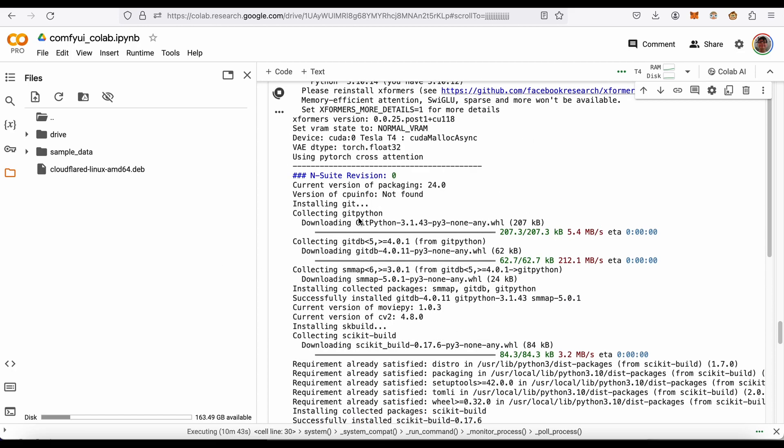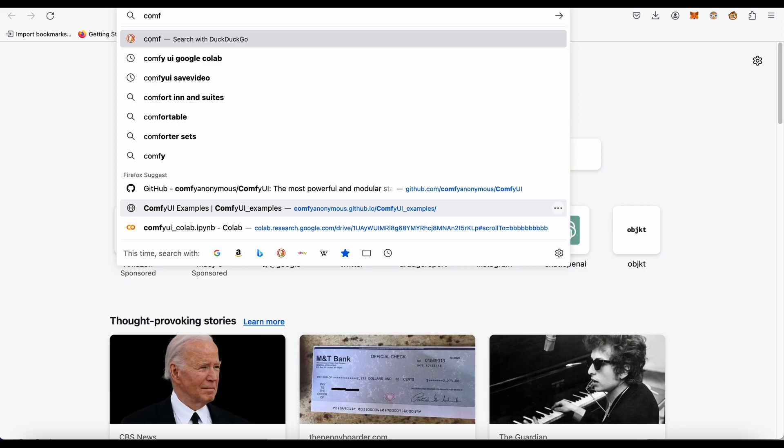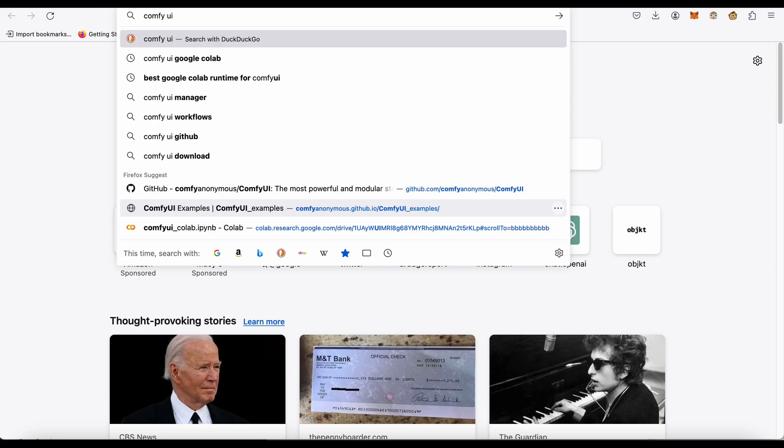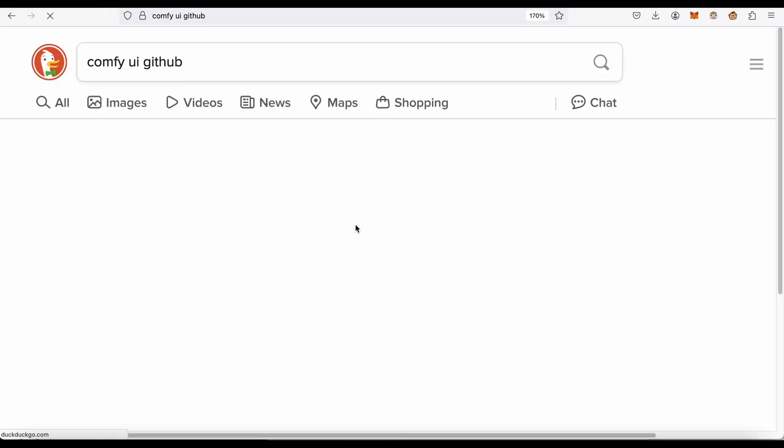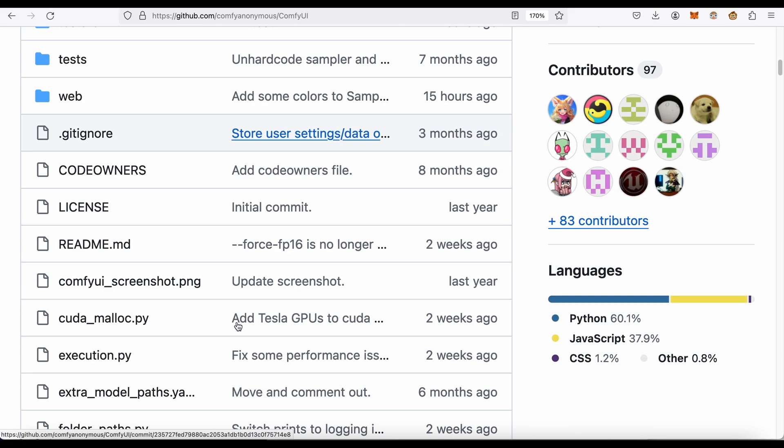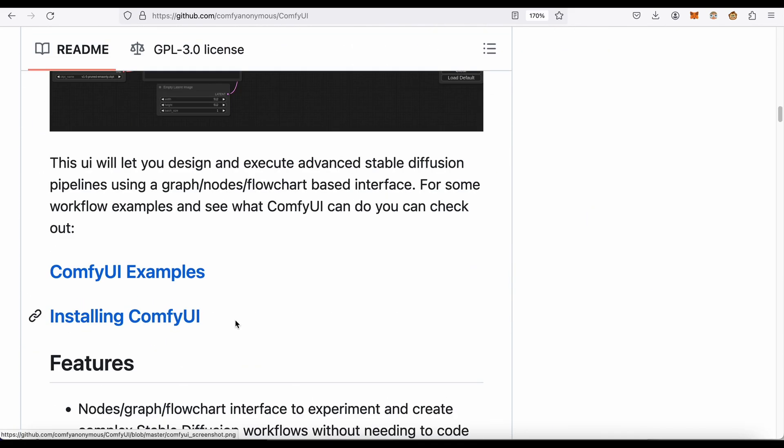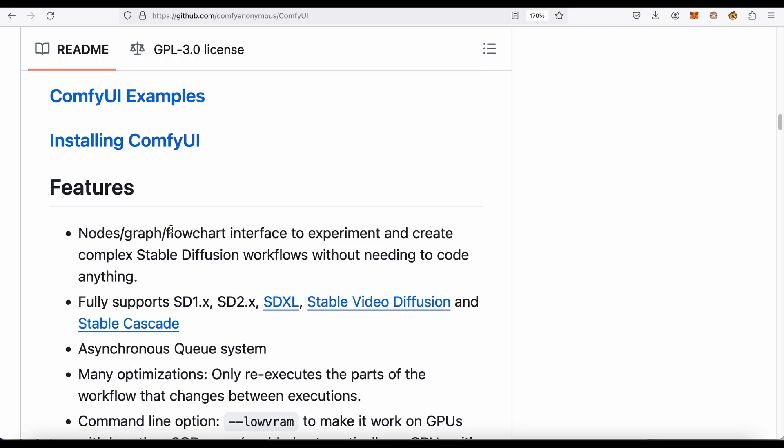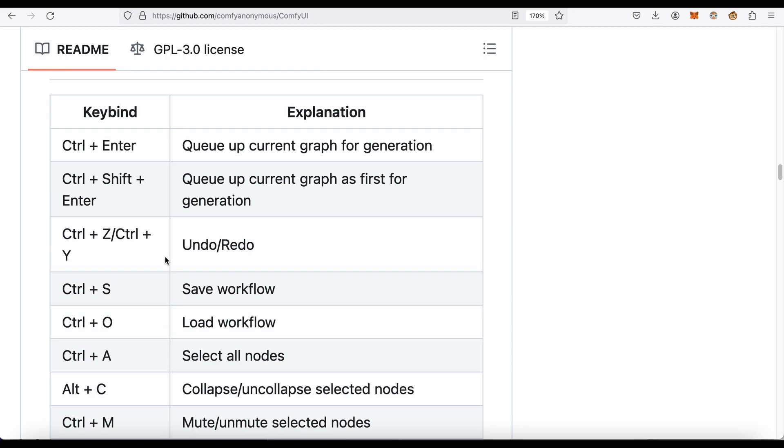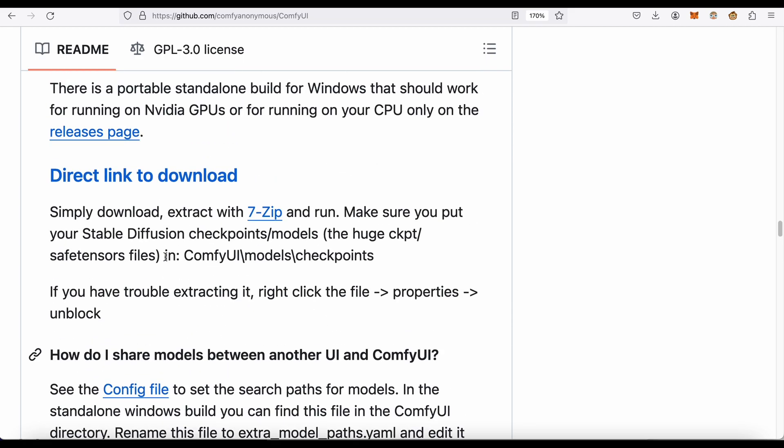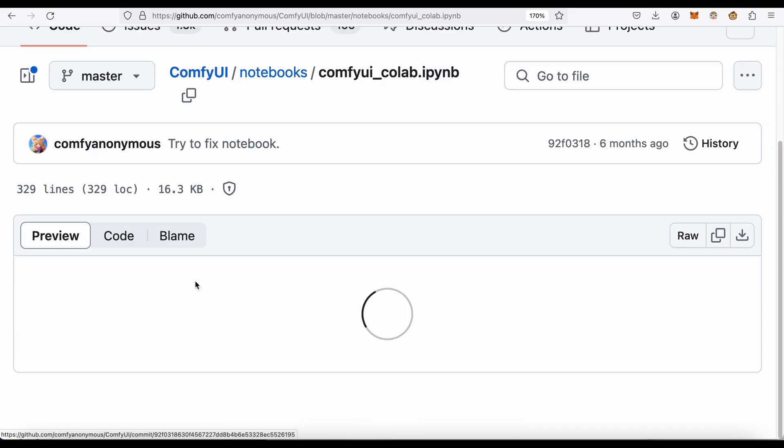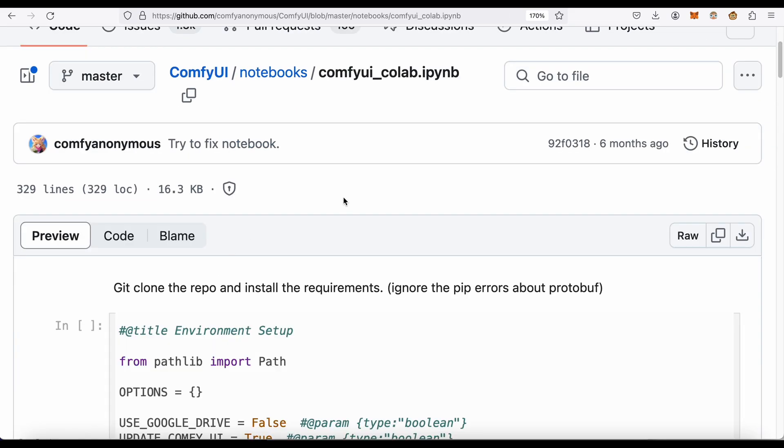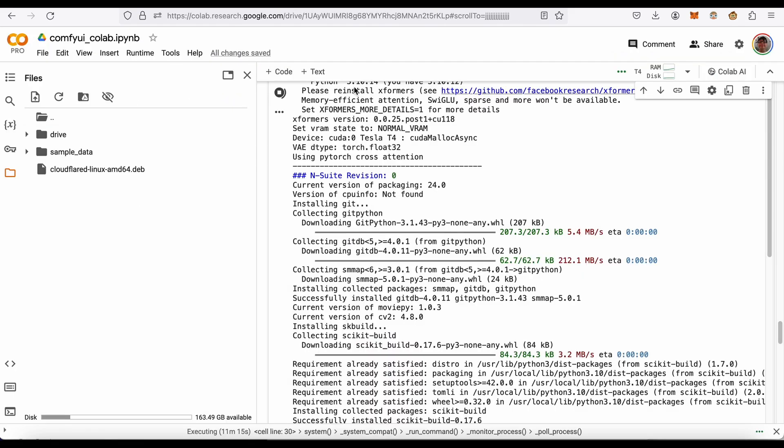What you do is go to the main Comfy UI GitHub and there will be links in the description. If you go down here, they have a section called Jupyter notebook installing. Here is the Jupyter notebook that you can just download. Once you're in Google Colab, just upload. It's literally that simple to run it.